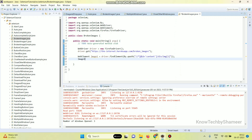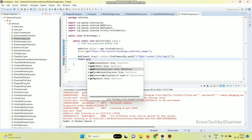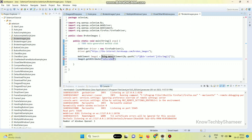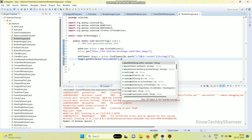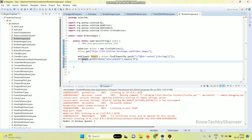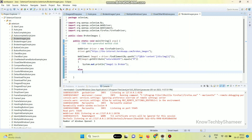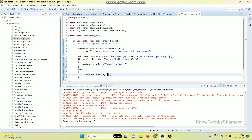If the naturalWidth is 0, then the image is broken. So write image1.getAttribute("naturalWidth").equals("0") — if this image1 natural width is equal to 0, then image1 is broken; else image1 is not broken.